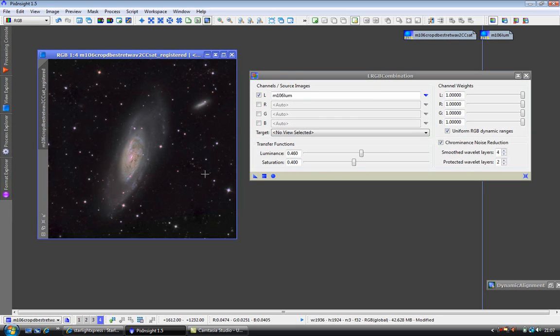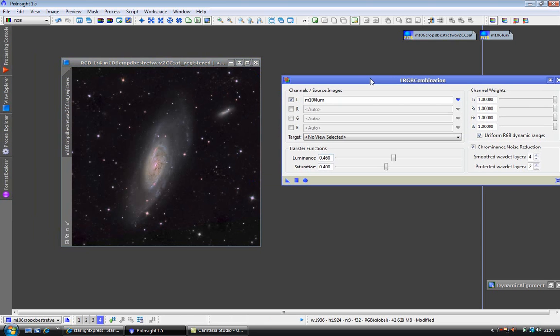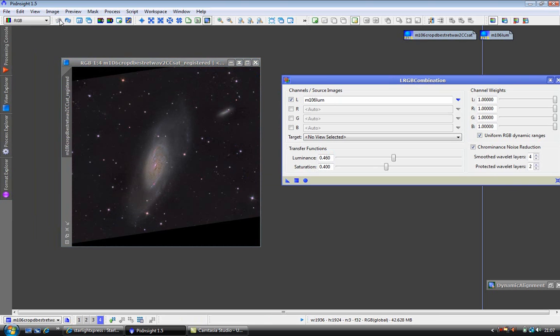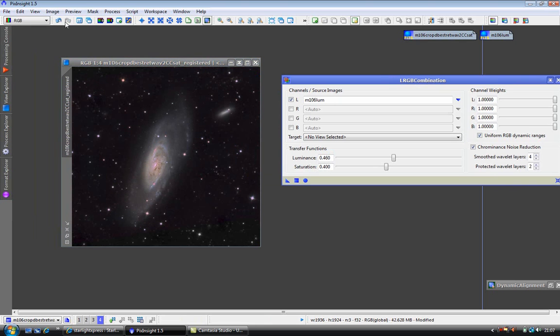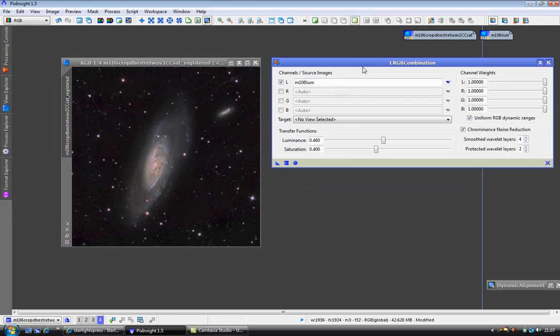Now we have our combined image, and you can undo it and redo it to see the effect. And I can assure you this is a much smoother image now, much deeper from the luminance while maintaining the color from the RGB. Another successful operation from PixInsight. Here we are in today's lesson, and I will see you again soon.